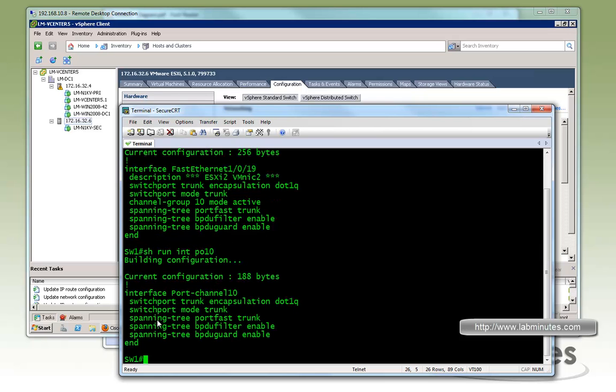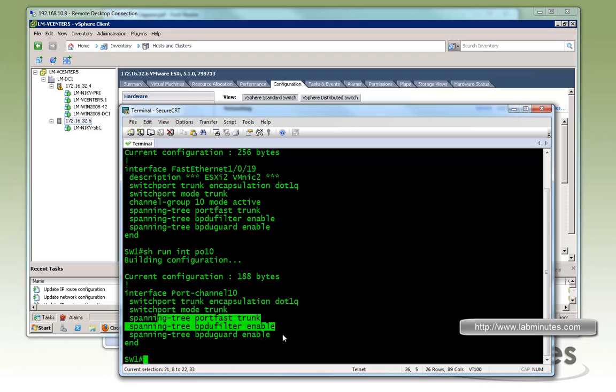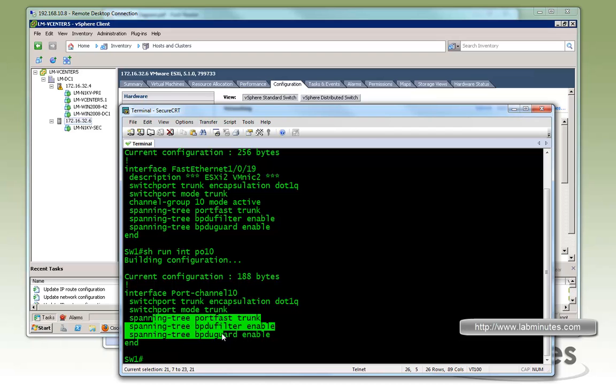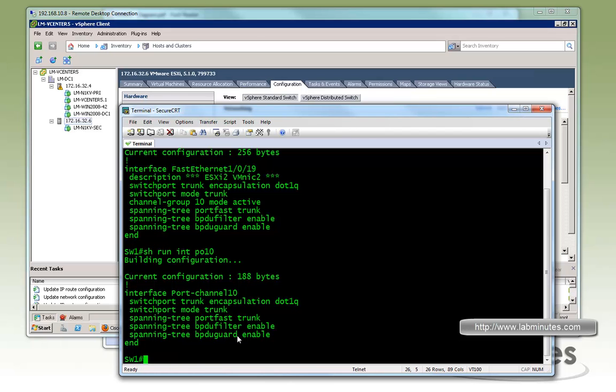And if you show run interface port channel 10, we have pretty much the same thing, but one thing to note here is you configure the port channel interface as if it's connected to the end host. So since the Nexus 1KV is not running spanning tree, you basically put all those standard spanning tree port fast trunk BPDU filter with BPDU Guard enable.